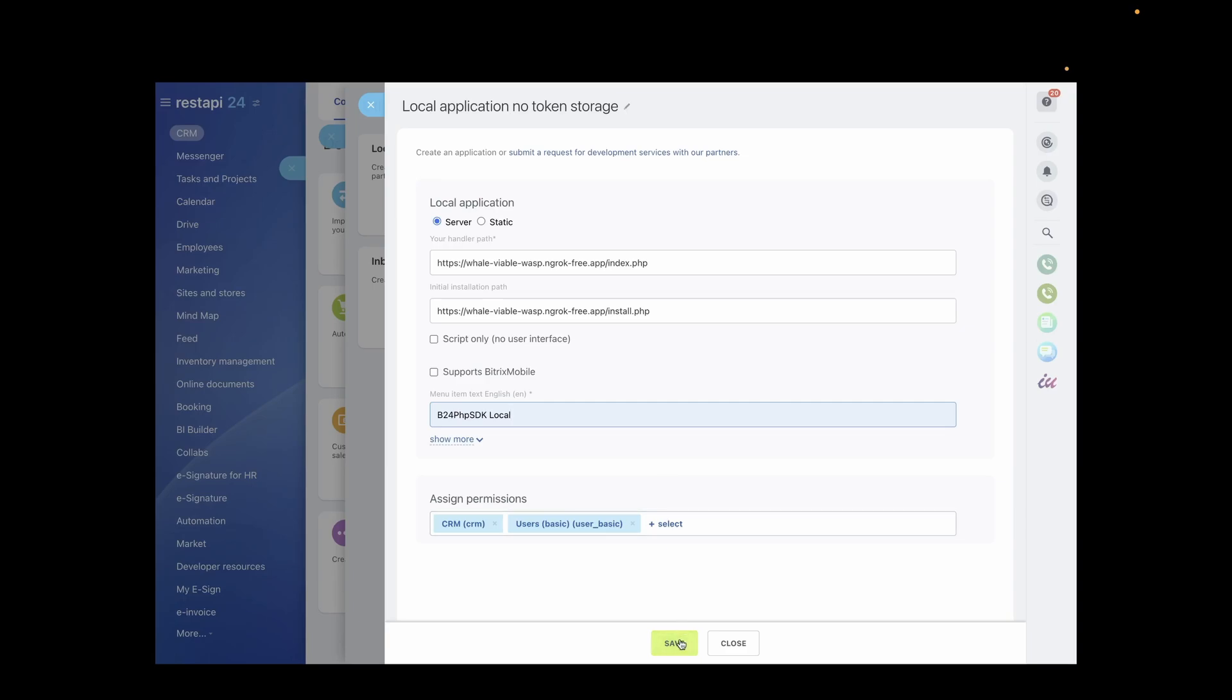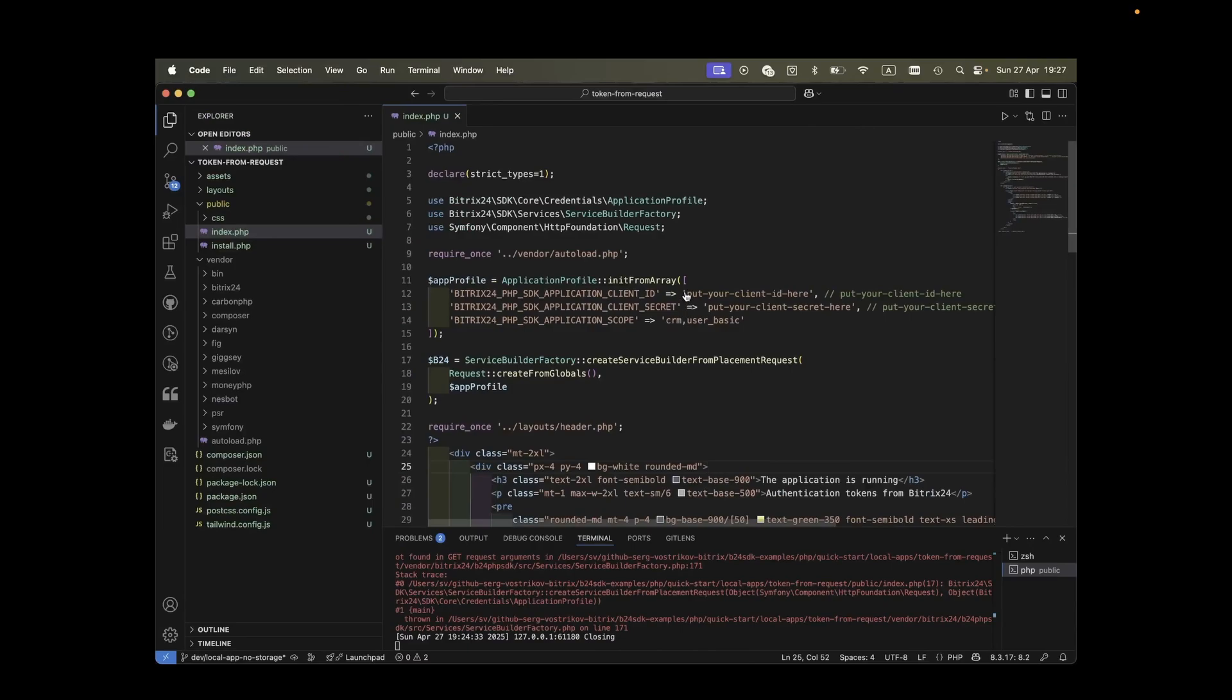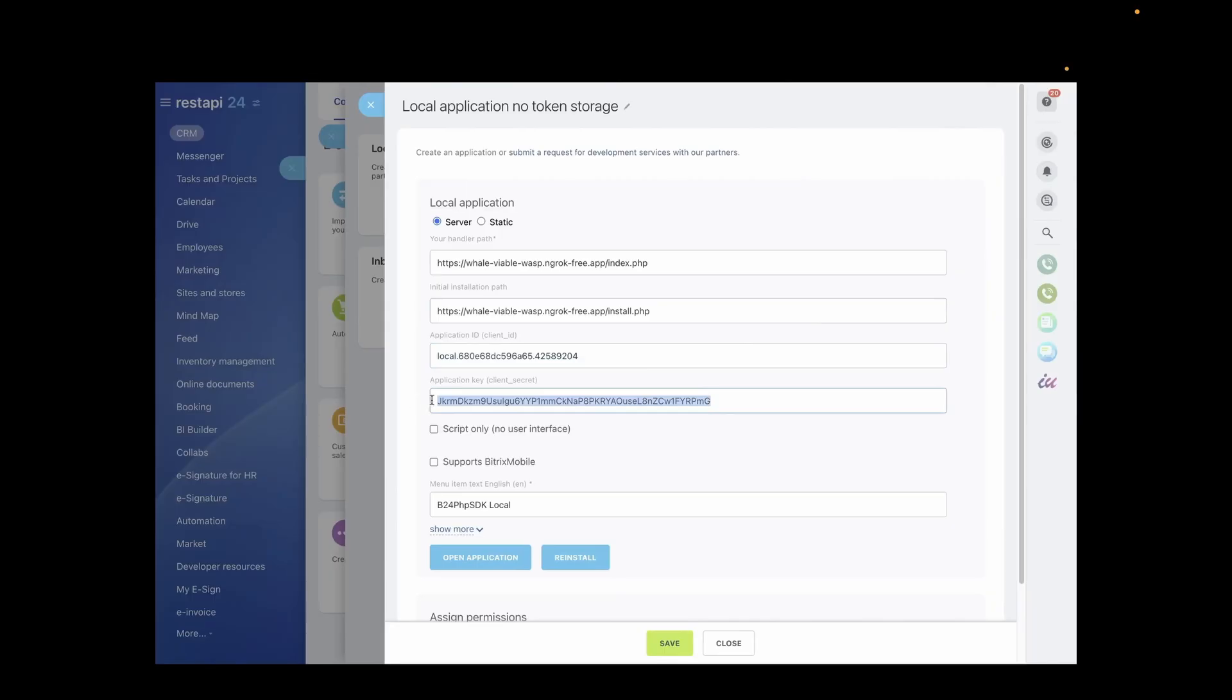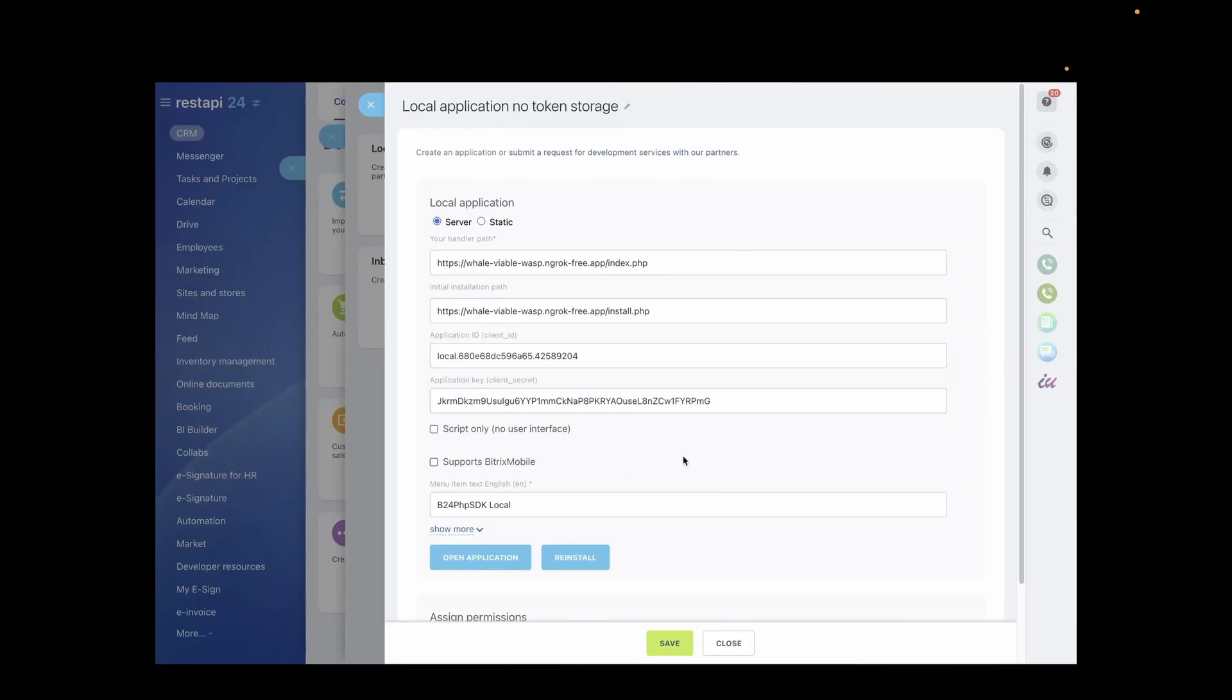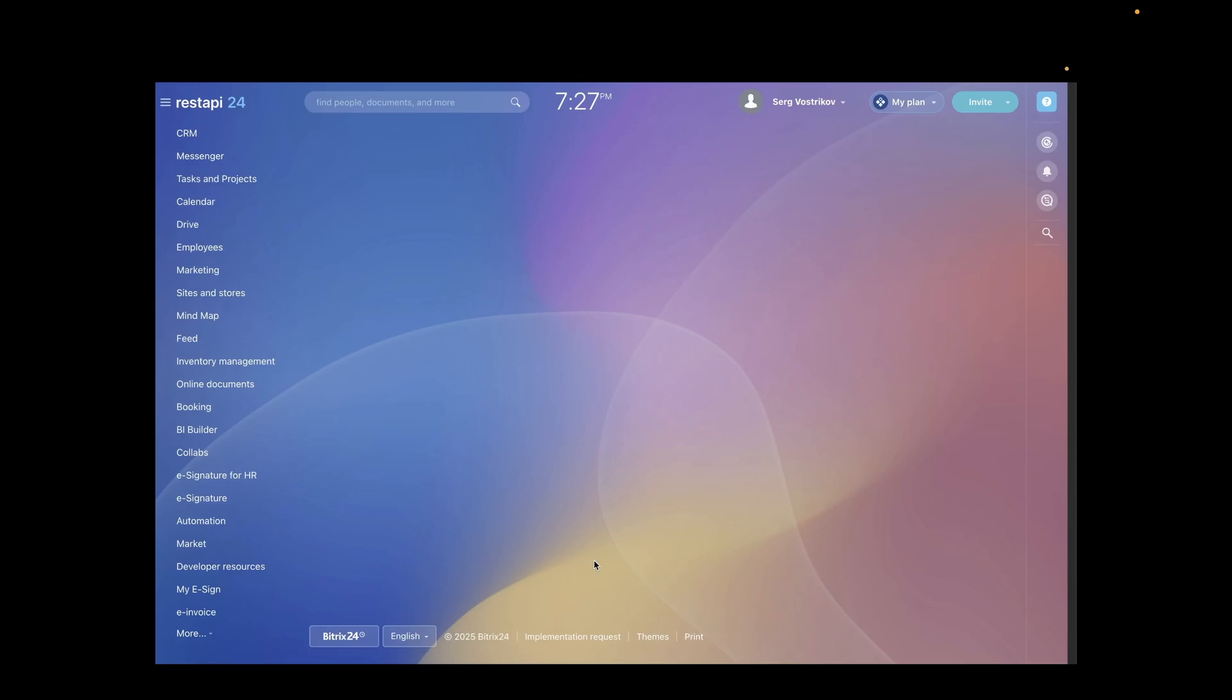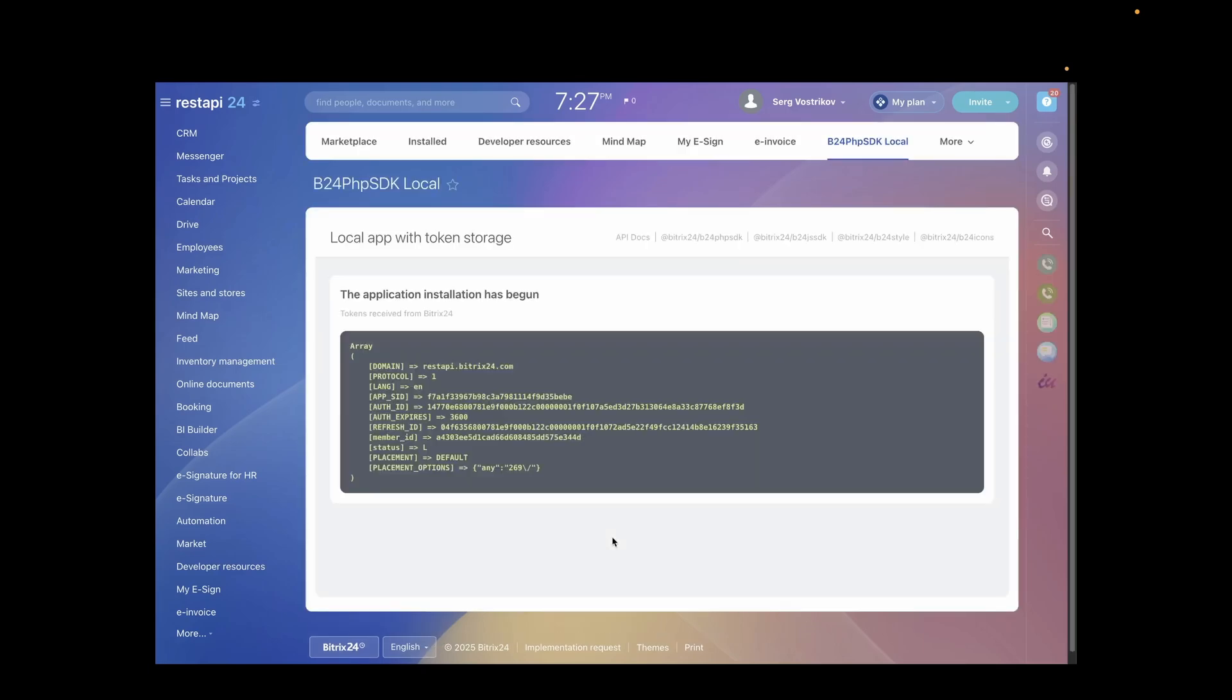After saving, Bitrix24 will provide you with the system parameters ClientID and ClientSecret. Copy these and paste them into the appropriate section in index.php. All set. Head back to Bitrix24 and click Reinstall to ensure everything you've done so far works correctly.